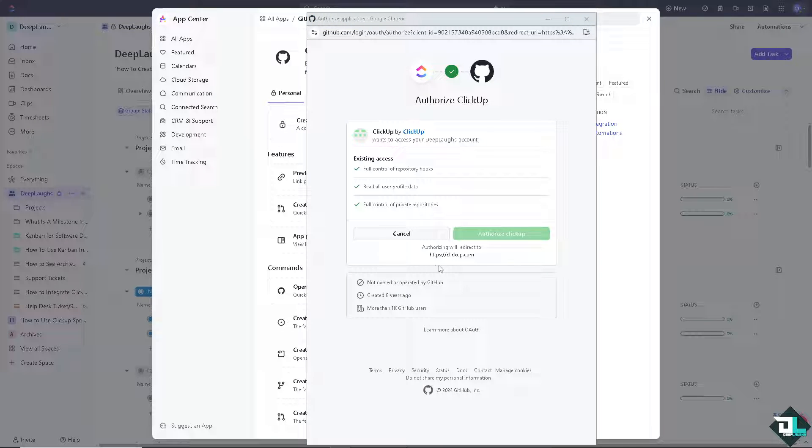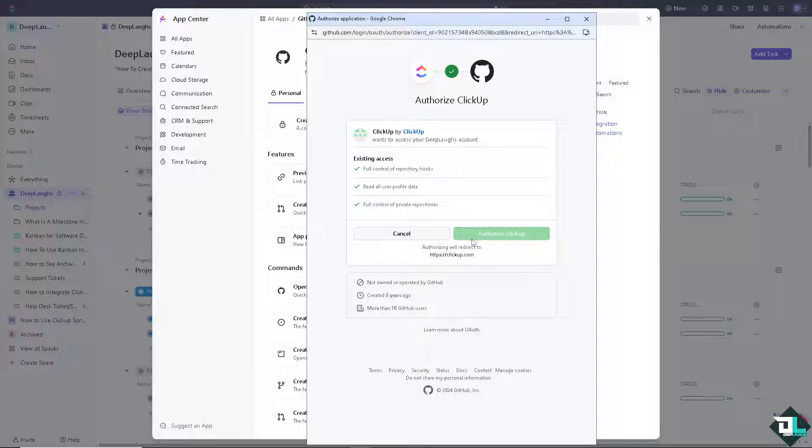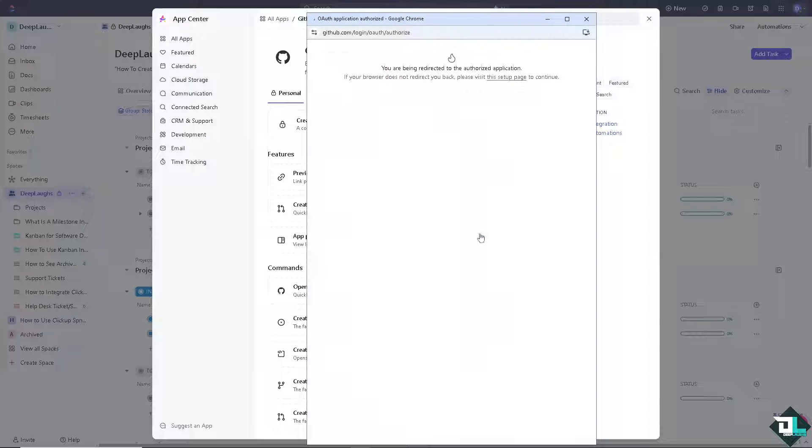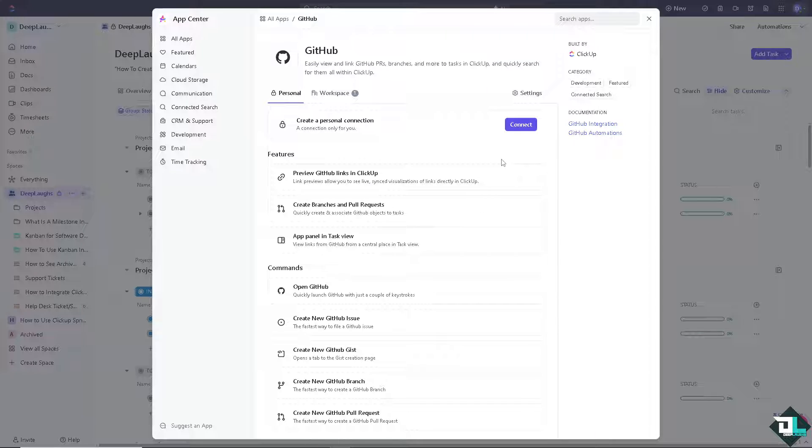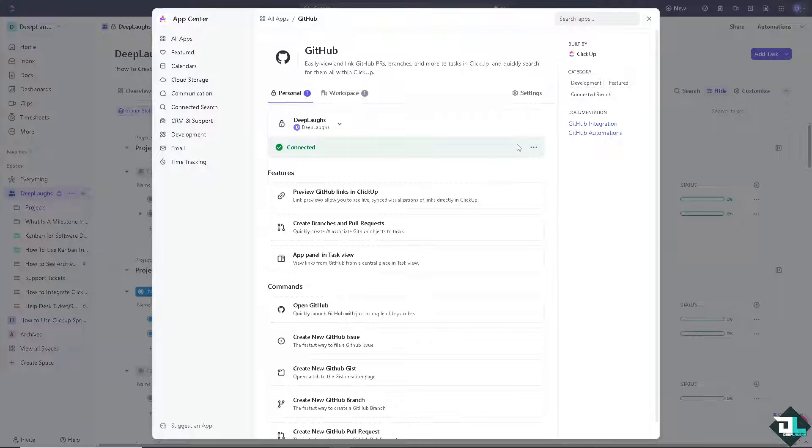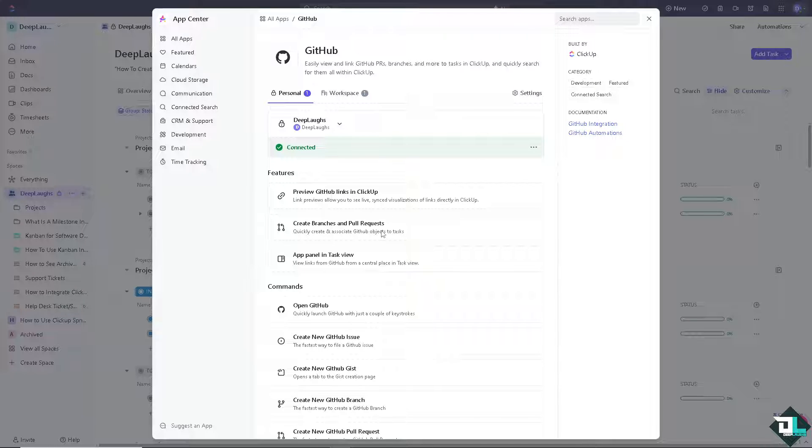And again, like we did earlier, all we have to do is authorize the platform. And now it's connected. You can now create branches and pull requests.